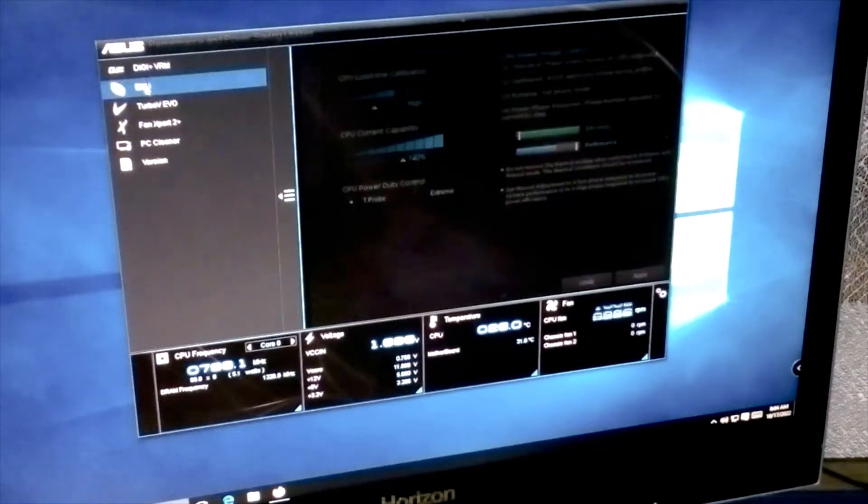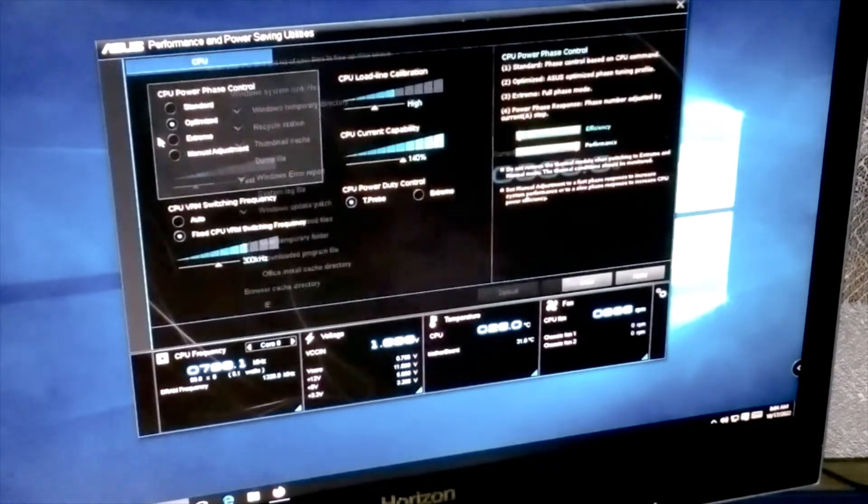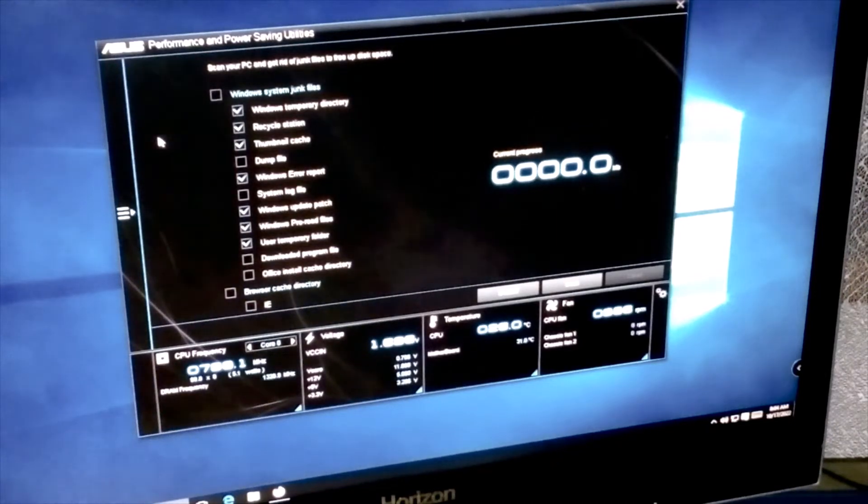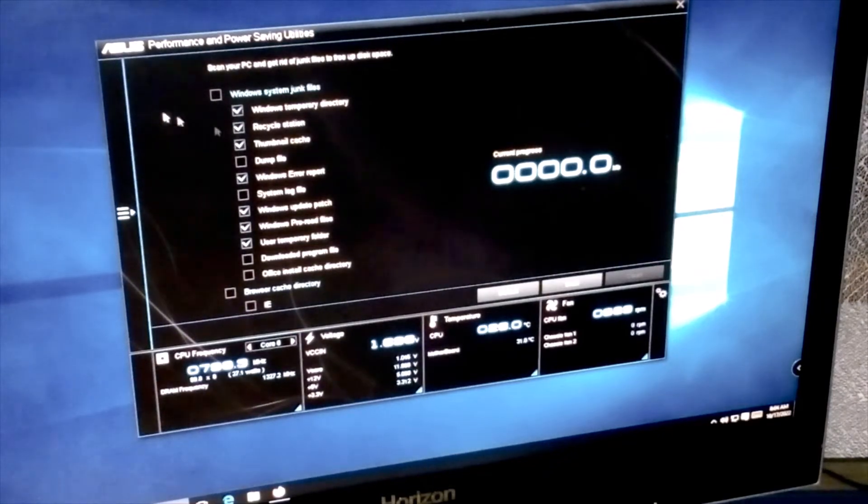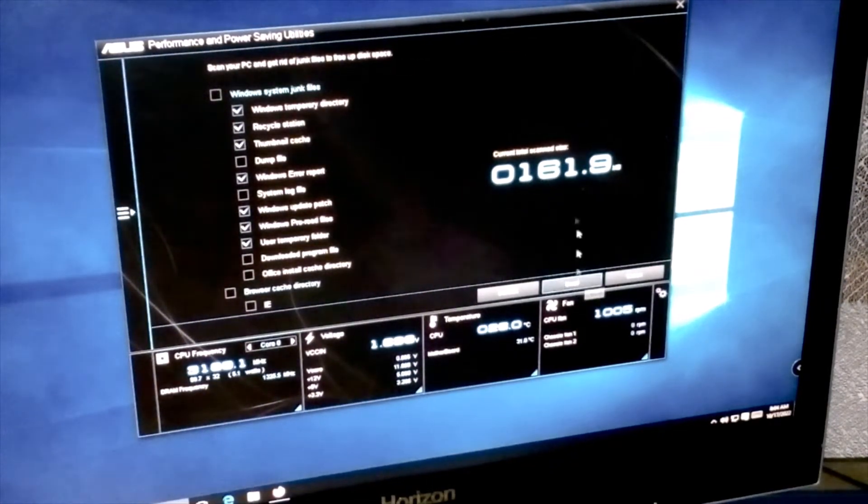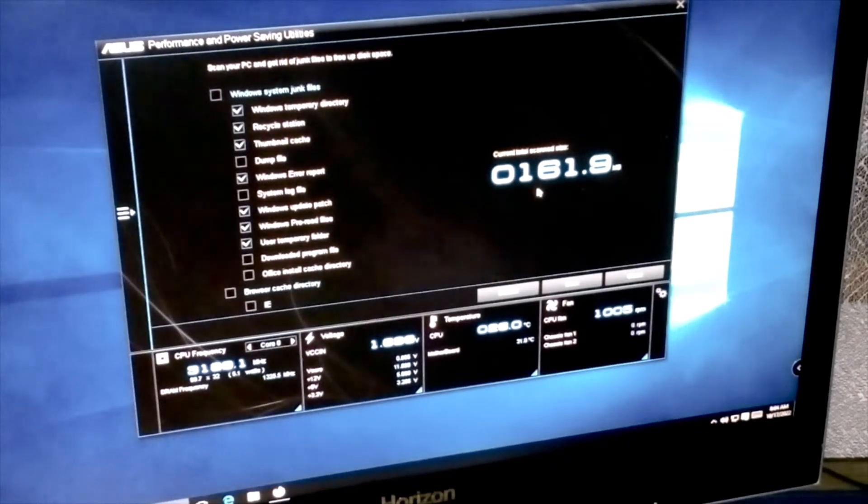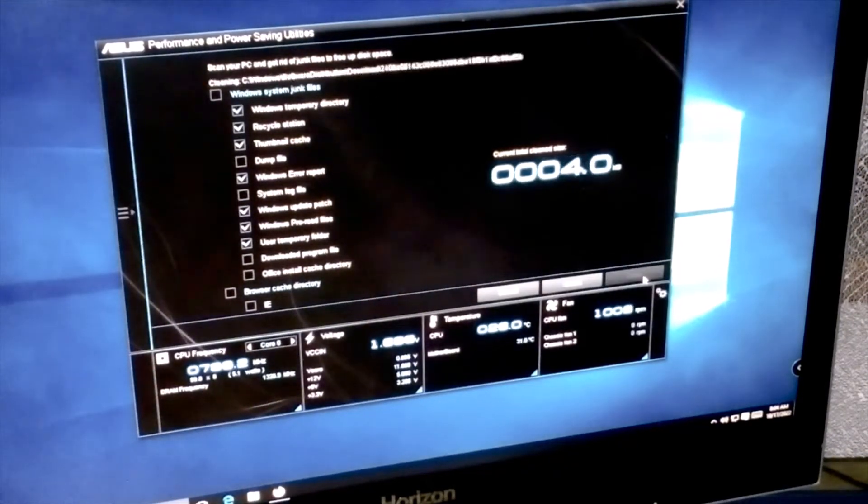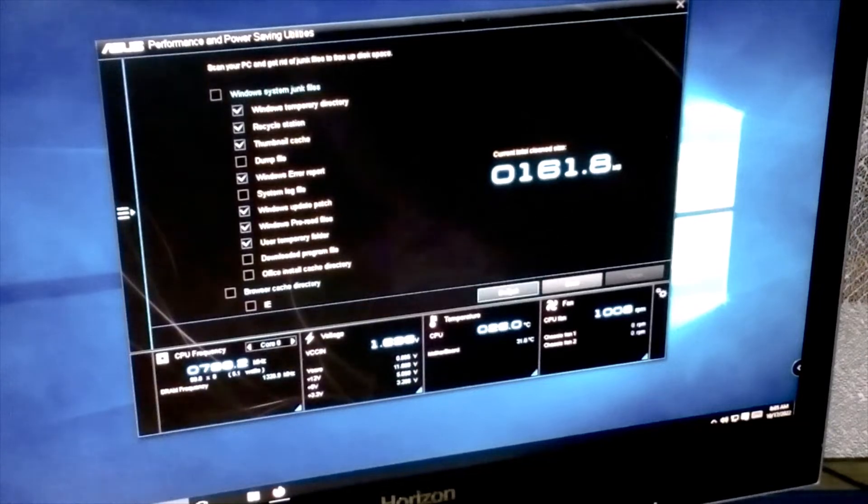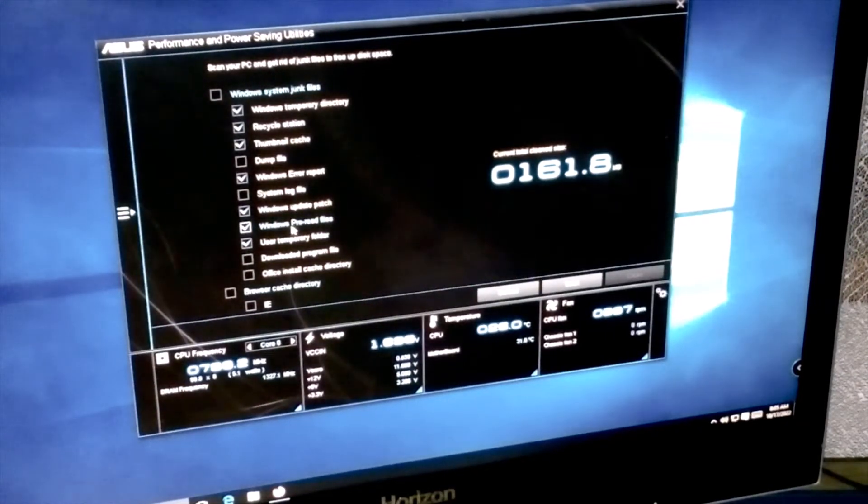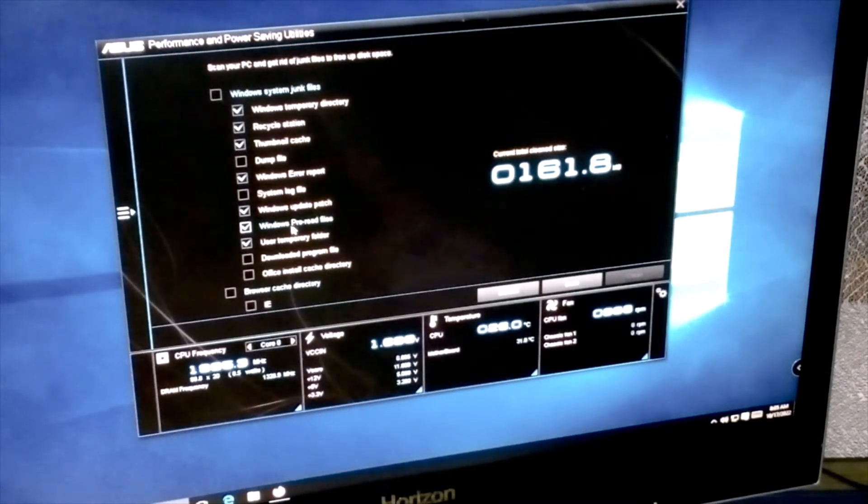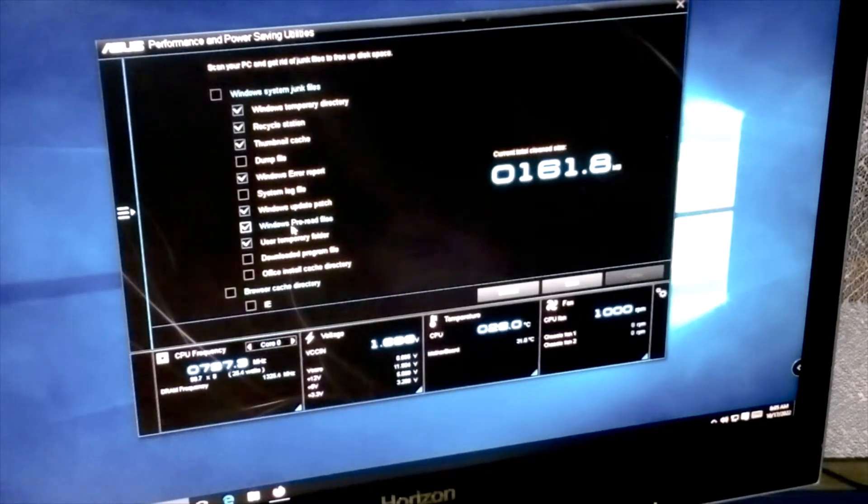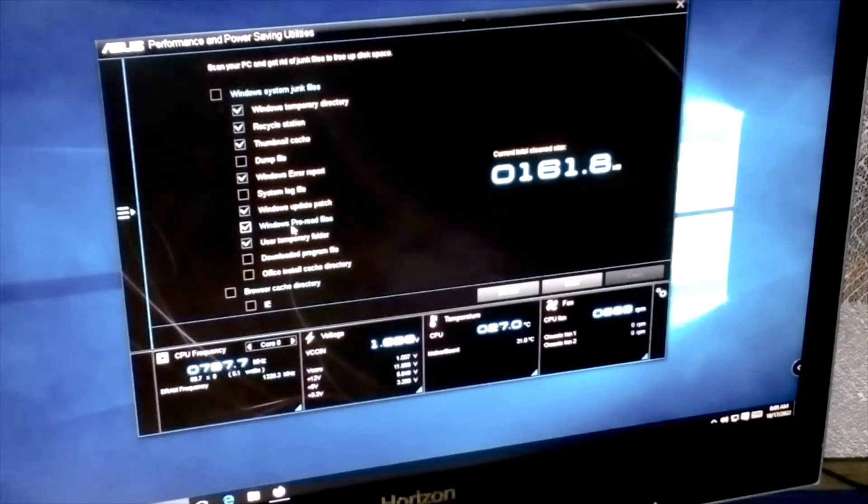Let's move to other things. It has the PC Cleaner which I was very surprised about because ASUS does not usually provide this kind of software, especially designed for their motherboards. I never seen this one before, for me it's very new. Let me try the scan mode. It didn't find anything because I didn't use the mechanical drive anymore. What it actually does is clean the Windows temporary directory, recycle station, thumbnail cache, Windows error report, Windows update patch and all of that.